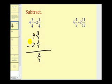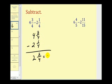Then four minus two would be equal to two. So our difference is two and two-fourths, but of course two-fourths does simplify — that's the same as one-half. So our difference is two and one-half.